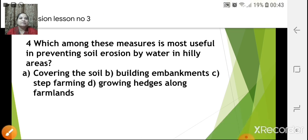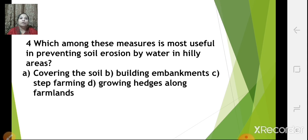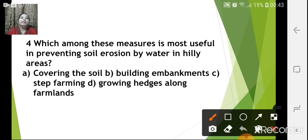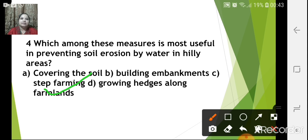Which measure is most useful in preventing soil erosion by water in hilly areas? Covering the soil, building embankments, step farming, or growing hedges along farmlands — the correct answer is step farming. Steps are cut into the slopes of the hills, so when water flows down carrying soil, the soil taken from one step gets deposited on the next step, thus reducing soil erosion.